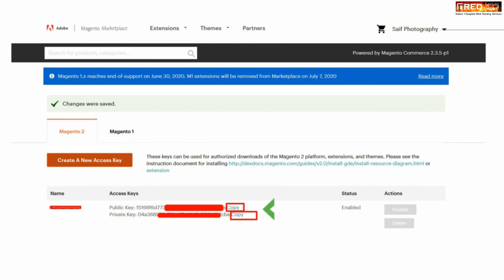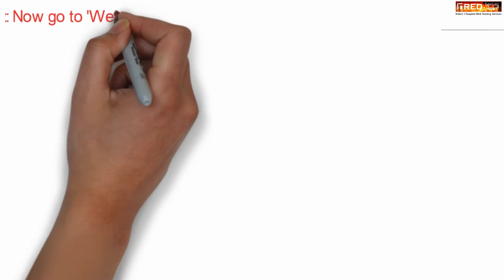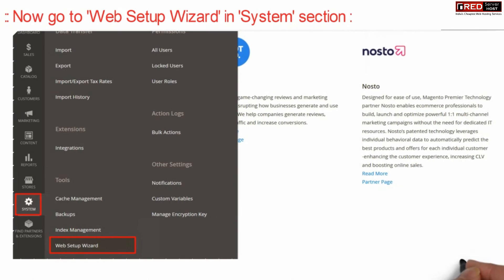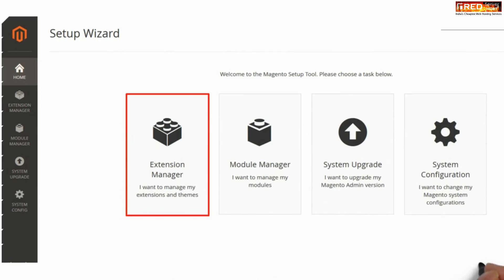Simply copy those keys and then go to Web Setup Wizard under System section. This is located in your Magento dashboard. Now from here, click over Extension Manager.